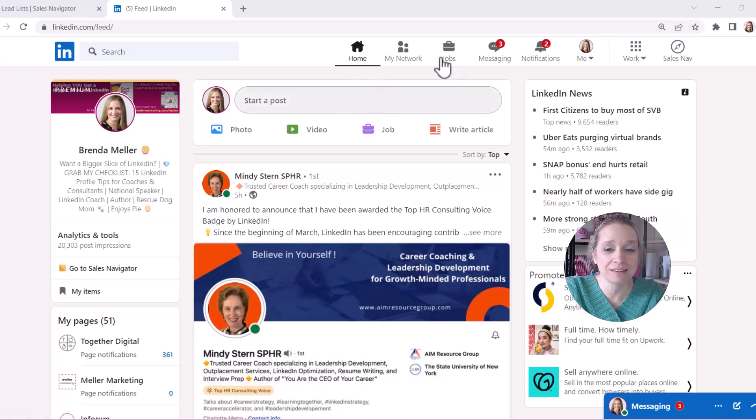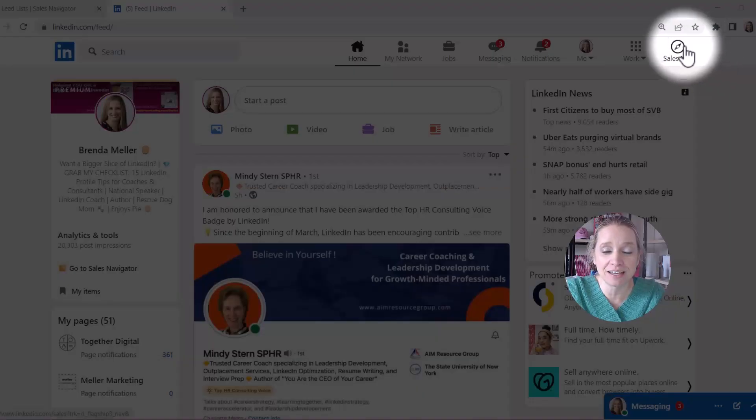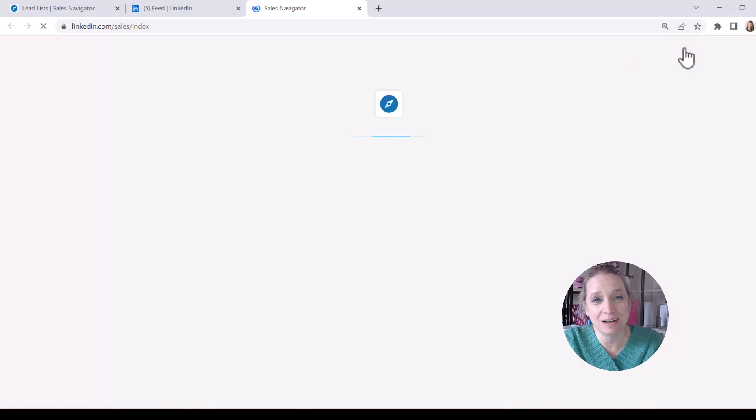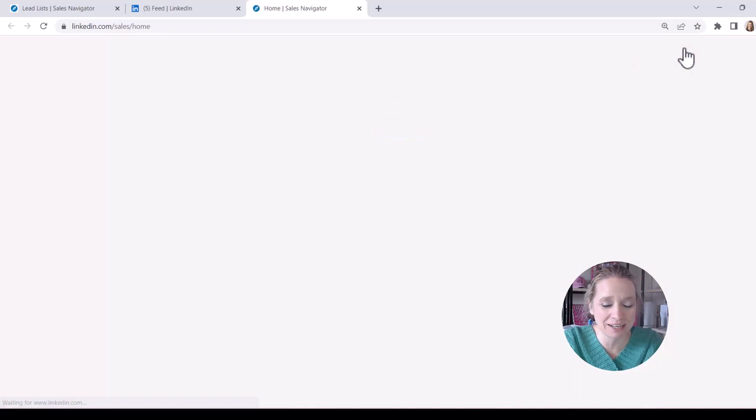Starting from LinkedIn, you're going to click in the upper right hand corner where it says Sales Nav to navigate over to the Sales Navigator website.